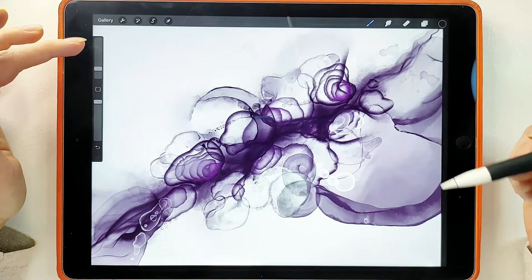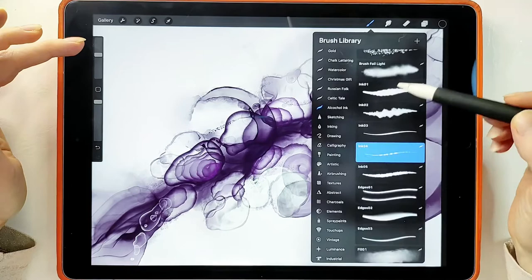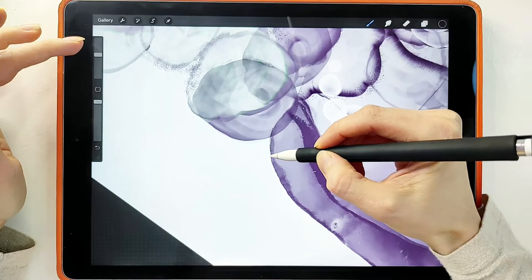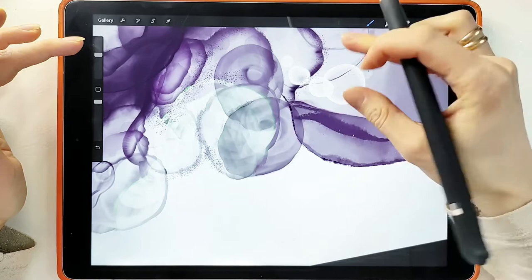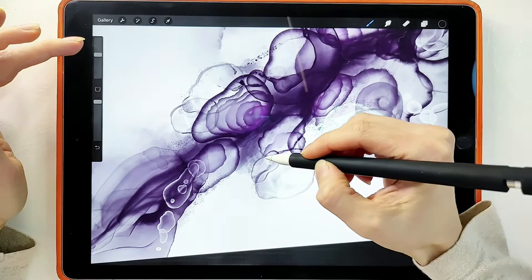Also, on the edges of elements, sometimes there is a clump of ink. It can be shown with a brush called Inks. I like ink number four — it makes our edge more interesting. You can add it where you want.